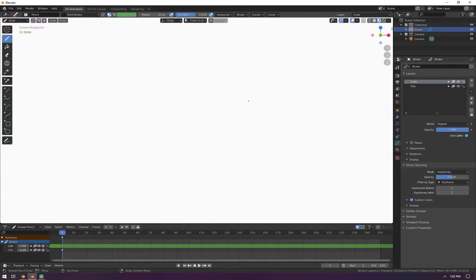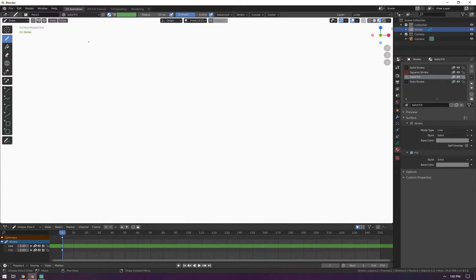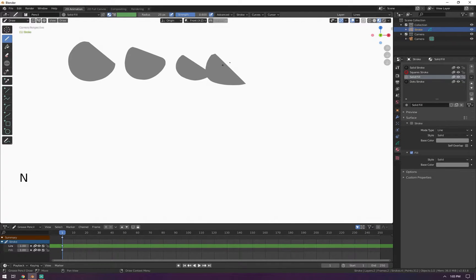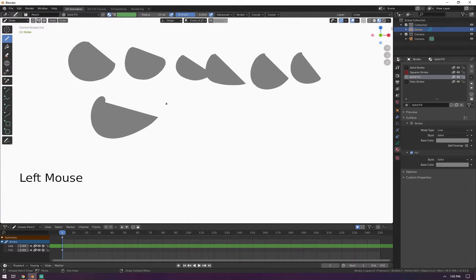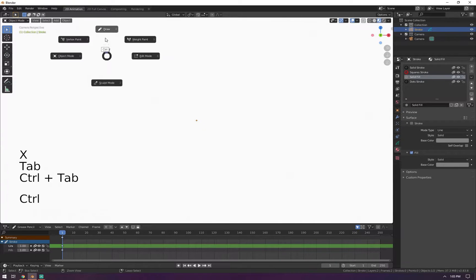First thing we want to do is go to New File, New, then 2D Animation, don't save. Now we're here on the classic 2D workspace for Blender. The first thing I want to show you is vertex colors. Let's go to Materials here so you can see it on the side. The vertex colors is an interesting feature — let's go to Solid Fill, which is gray, and if I draw you'll see that I have a gray material. It's already kind of glitching out here, emphasizing that this is an alpha.